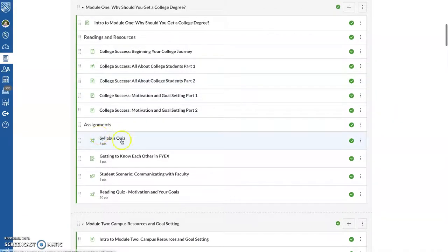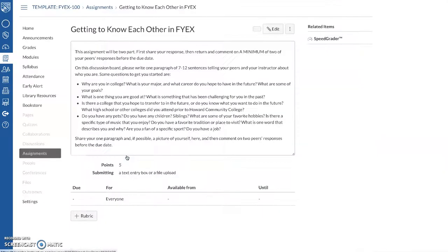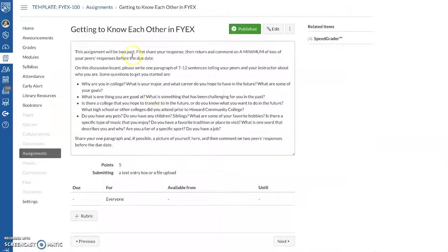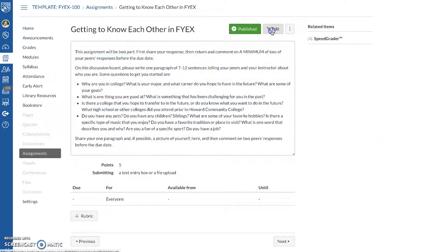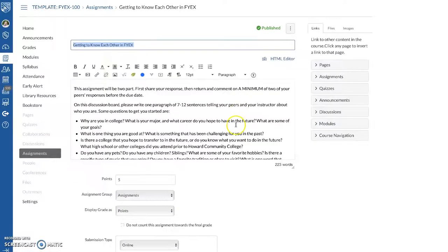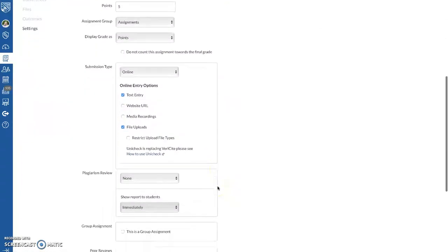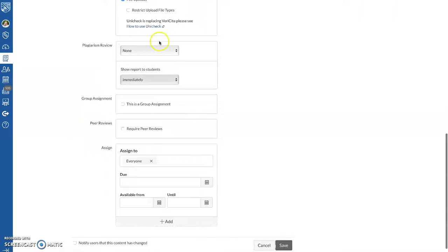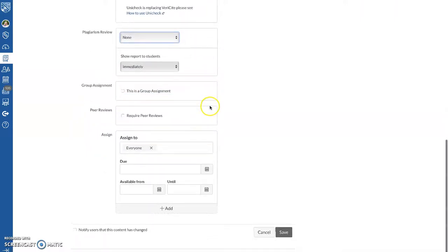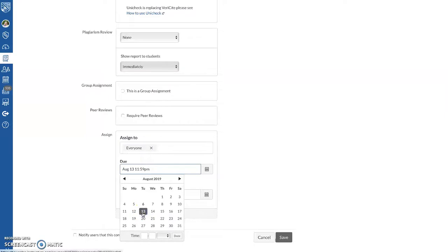And you can also add due dates to the assignments, which all the assignments should have due dates. So let's say we want to put a due date on the Getting to Know Each Other in FIKES assignment, which is where they write and then share, and respond to their peers. So you just click Edit. And if you want to run a plagiarism check, you can. You can choose to do that. Here where it says Due, you click on that little calendar. You choose a date. Just click on that. I always put in our class time. So say the class is at 2 o'clock PM. That would be the due time.